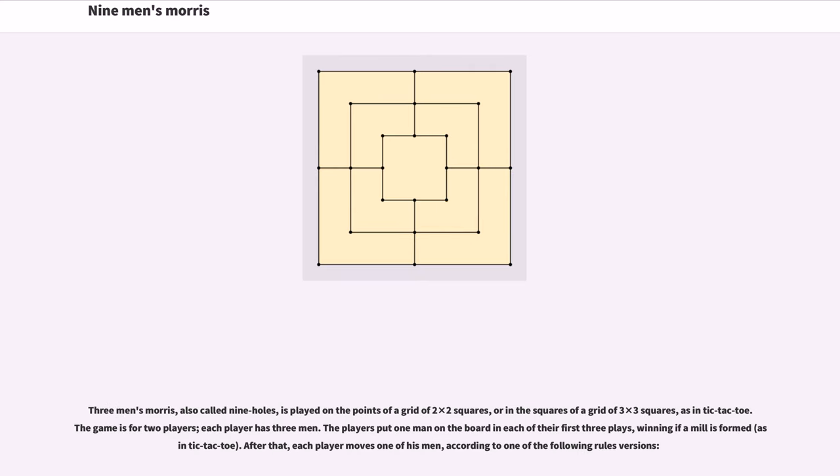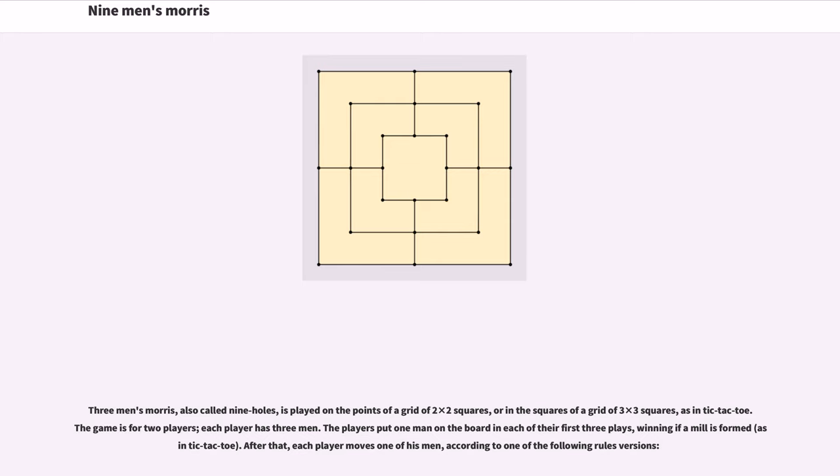Three men's Morris, also called nine holes, is played on the points of a grid of two by two squares, or in the squares of a grid of three by three squares, as in tic-tac-toe. The game is for two players, each player has three men. The players put one man on the board in each of their first three plays, winning if a mill is formed.